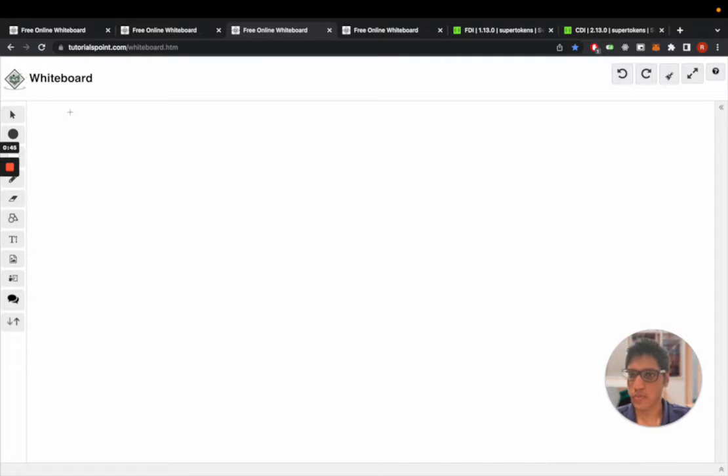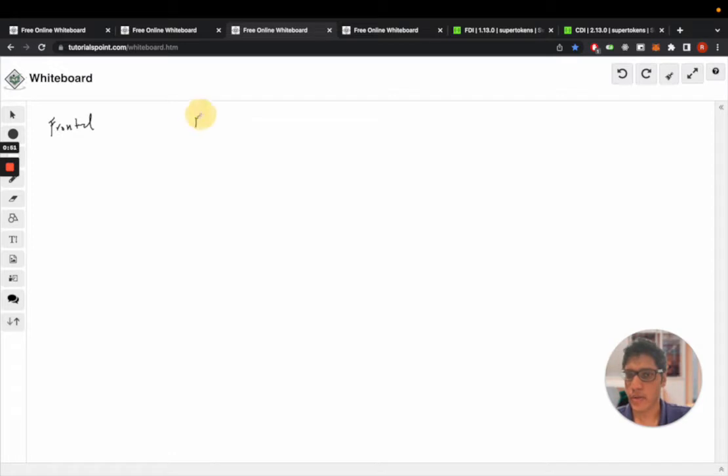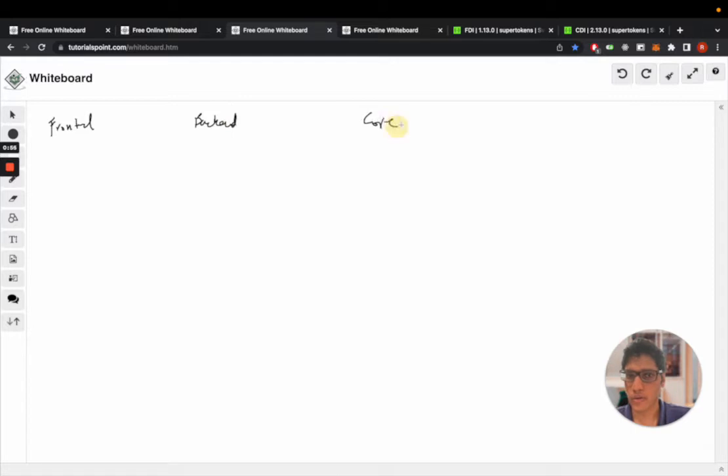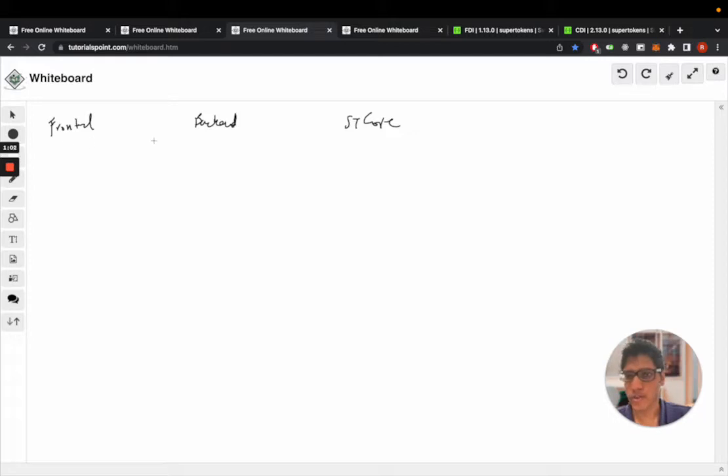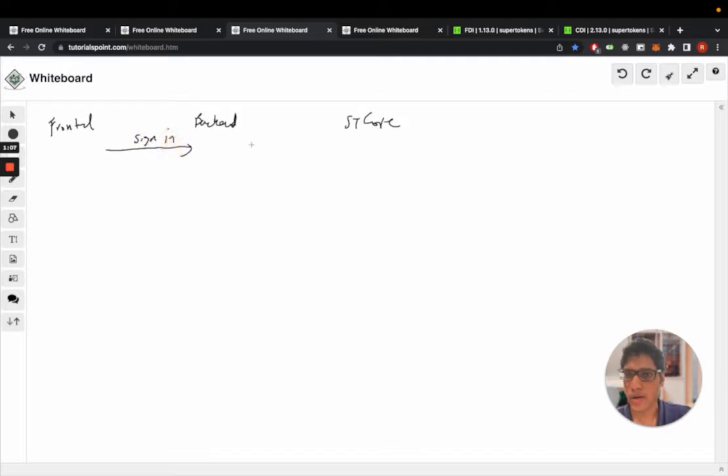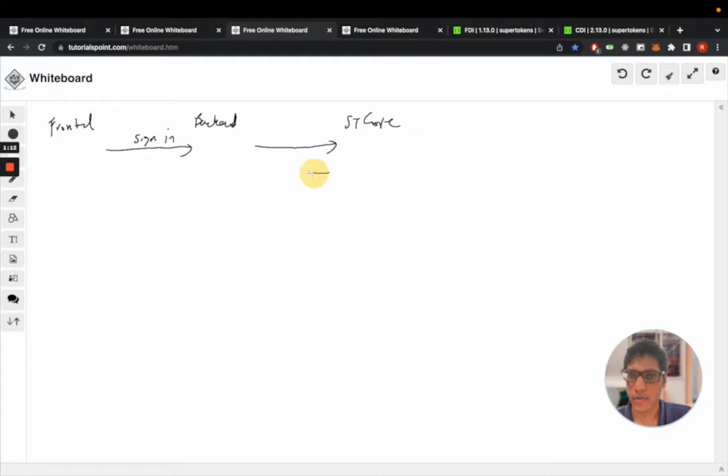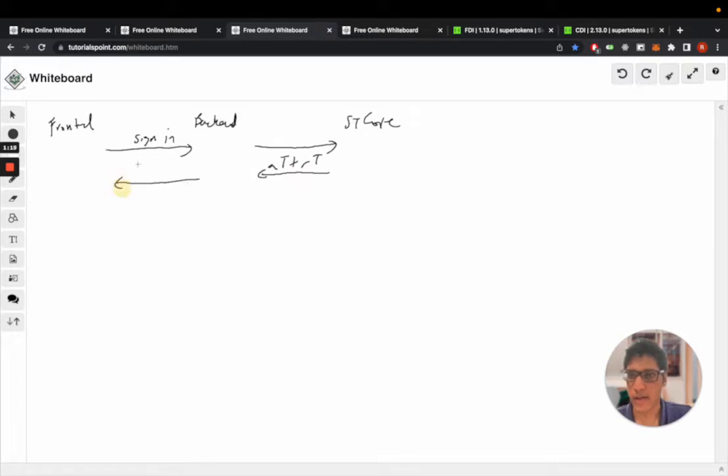So we have the front end and we have the back end API layer and the core, the super tokens core. Now the front end calls the sign in API and this calls the core to verify the credentials. This returns the access token plus refresh token and this sets the access token and refresh token in cookies.